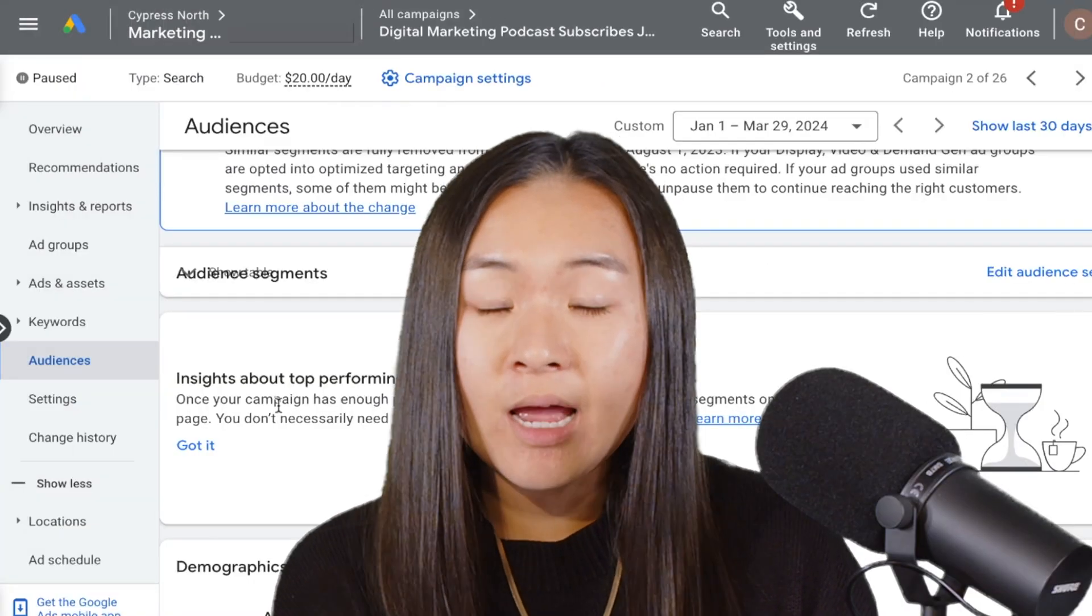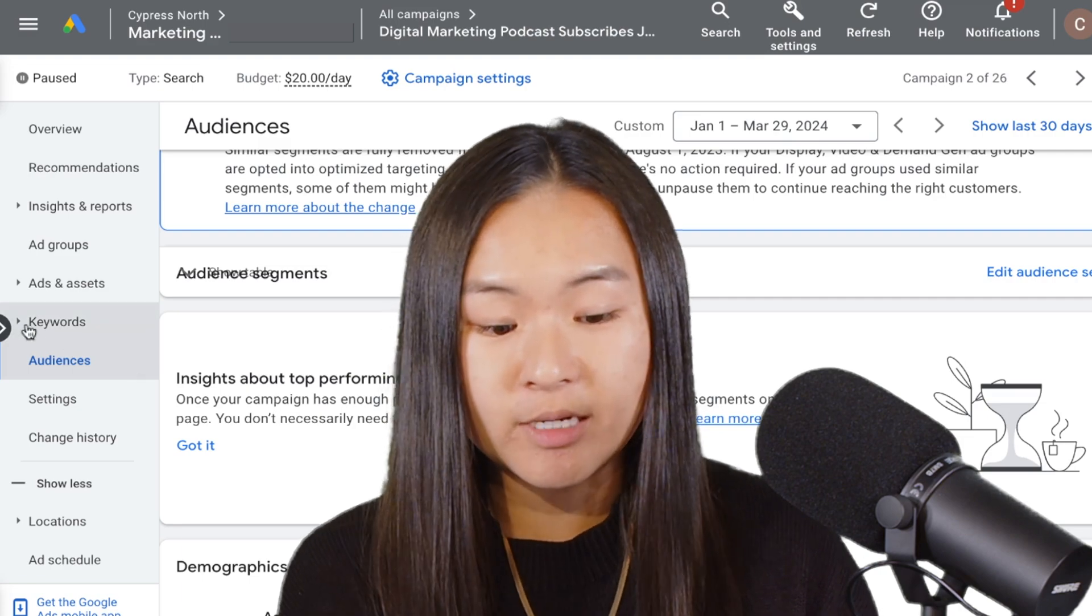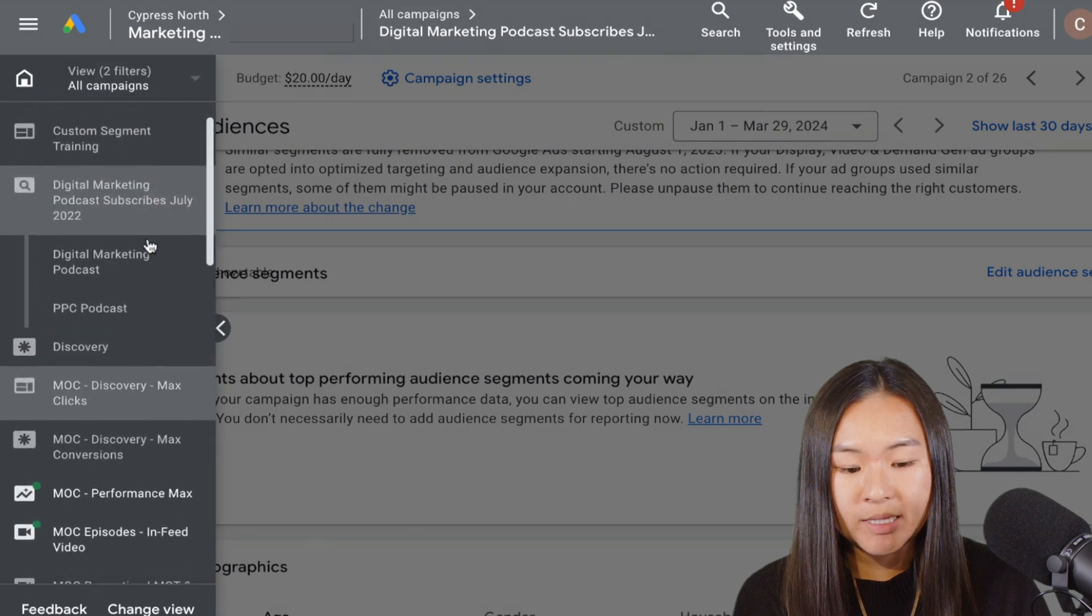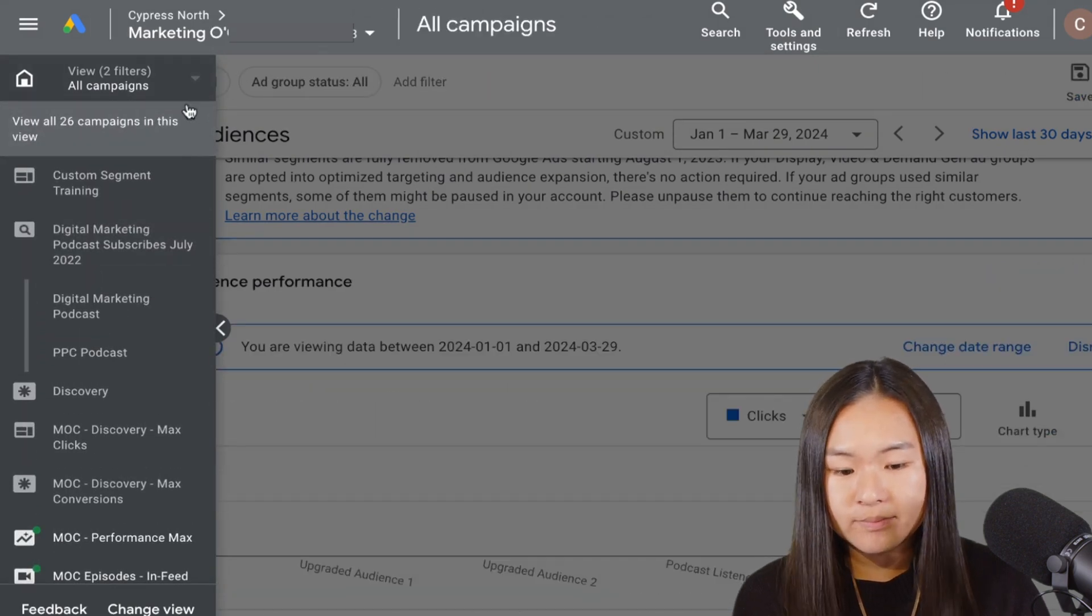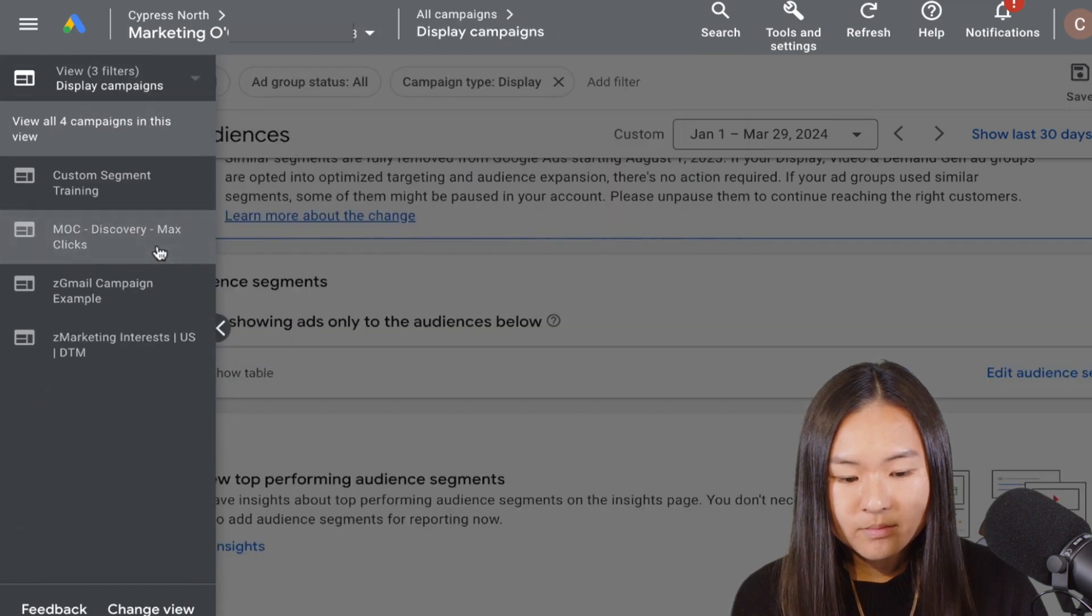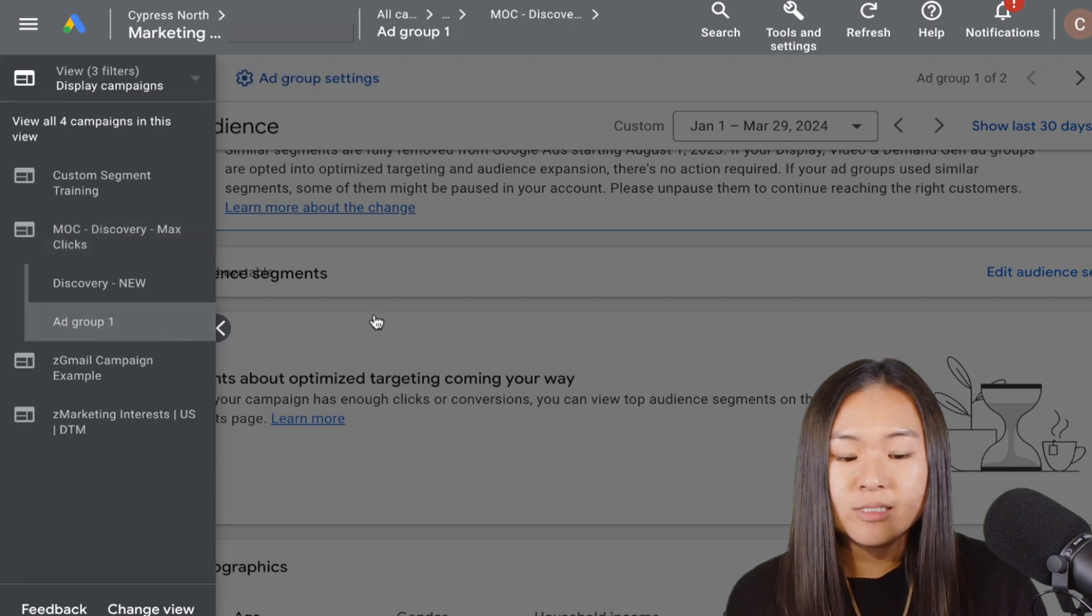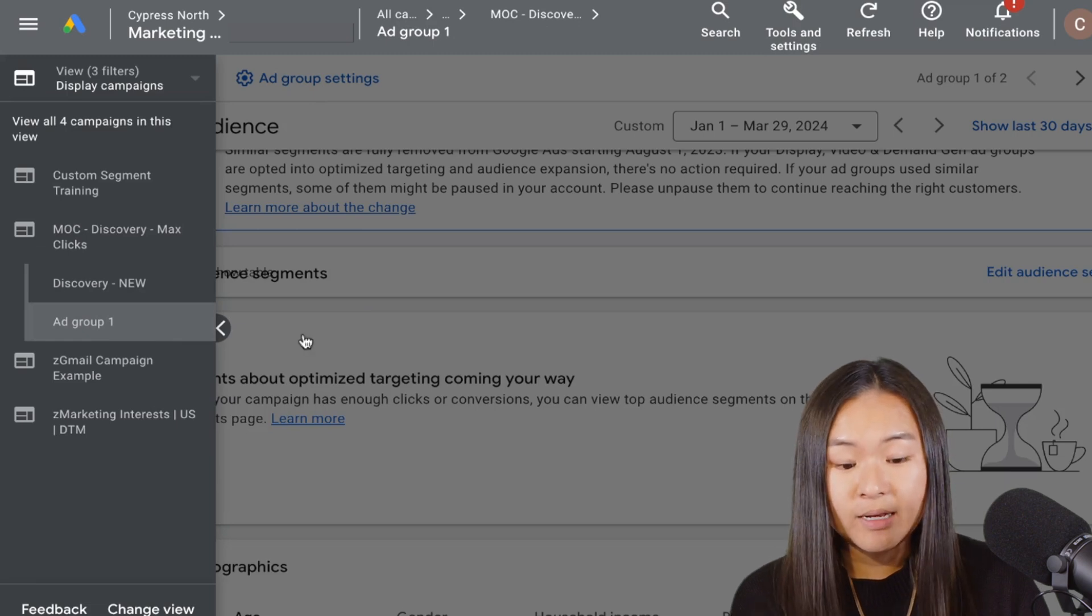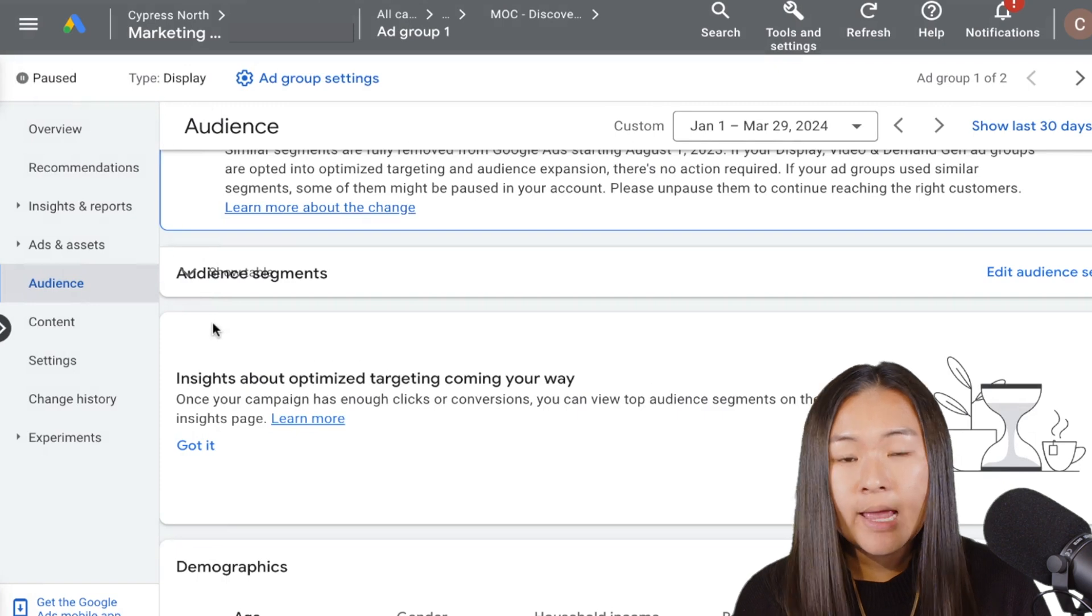All right, so say I want to apply an audience as targeting, not observation. For this demonstration, I am going to go into one of our display campaigns and show you how we can apply targeting. All right, so say I want to apply a targeted audience to this display campaign, I'm going to hop into that campaign and hop into the ad group that I want to apply it to.